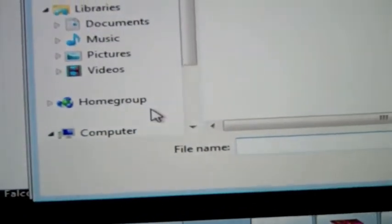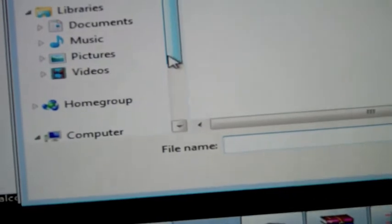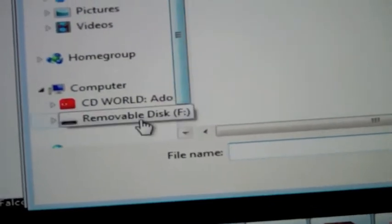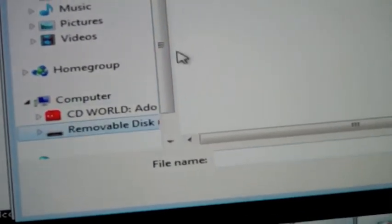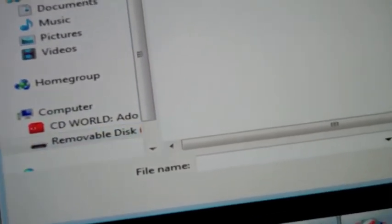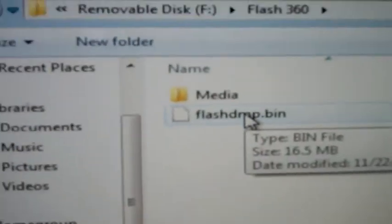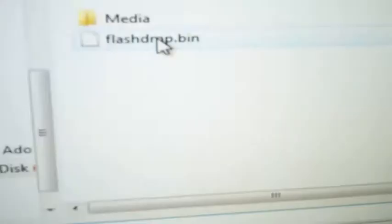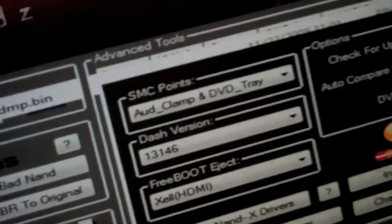I'm going to go to my removable disk. I'm going to go to Flash360. And I'm going to select my FlashDMP. And it's going to go like this. And you're going to press Enter. And you're going to press Enter again. And you're going to save Freeboot.bin to your flash drive.